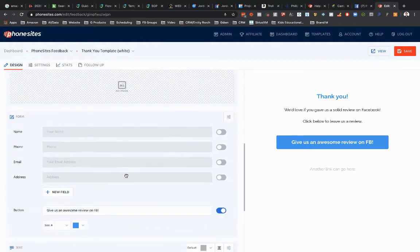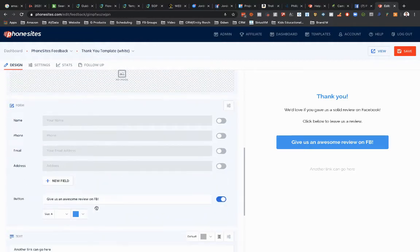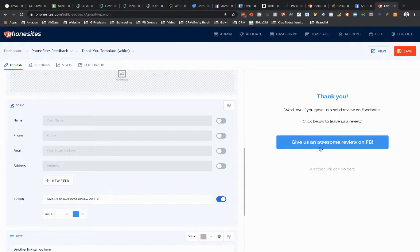So now for that URL, though, what you want to do is they're going to need to be redirected once they submit this button. This right here. They need to be redirected back to your Facebook page.